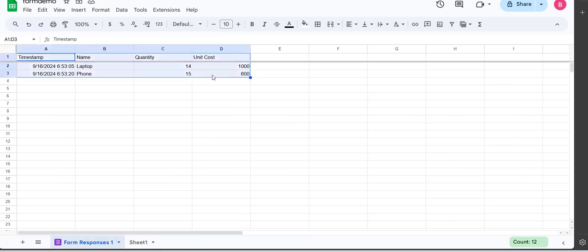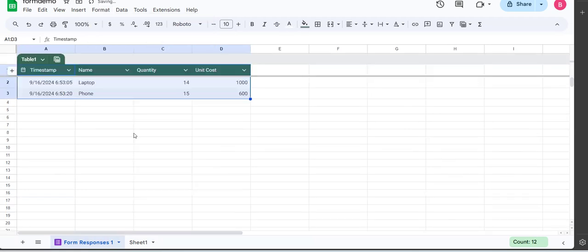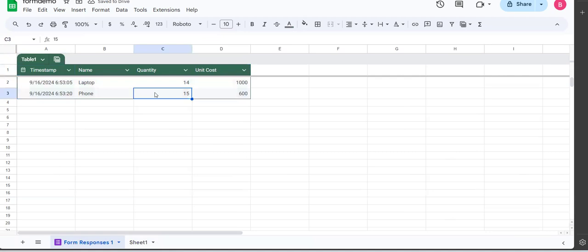When we go there, we see that our new two items have been added. The next thing I'm going to do is convert this into a table. So to do that, I highlight this, go to Format, and right here, Convert to Table. When I do that, my table is created. By default, it adds the timestamp.